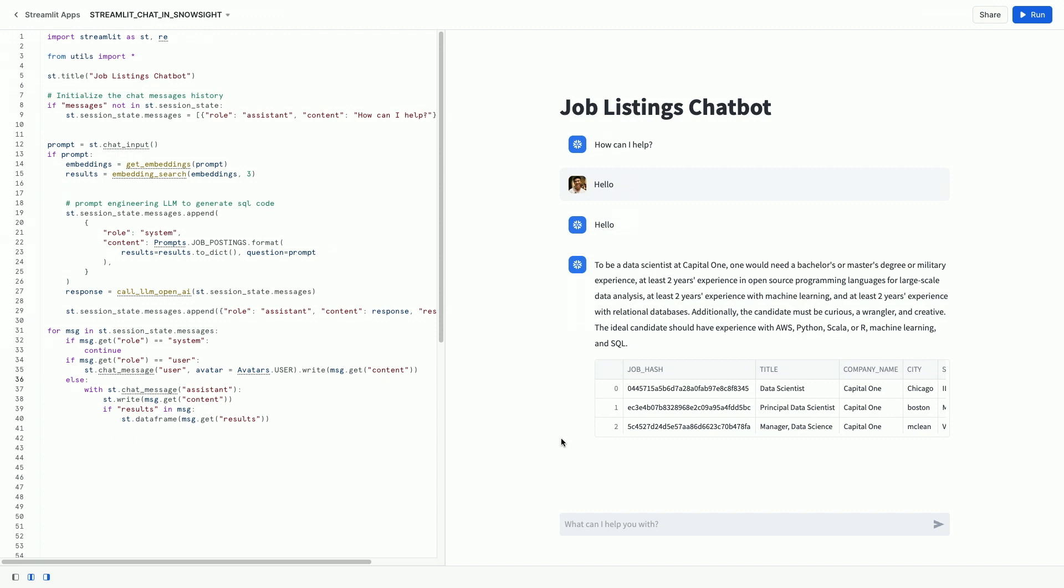In this case, we have about 10,000 rows of public data about Capital One job listings, and it tells us that we need a bachelor's degree or military experience, et cetera.